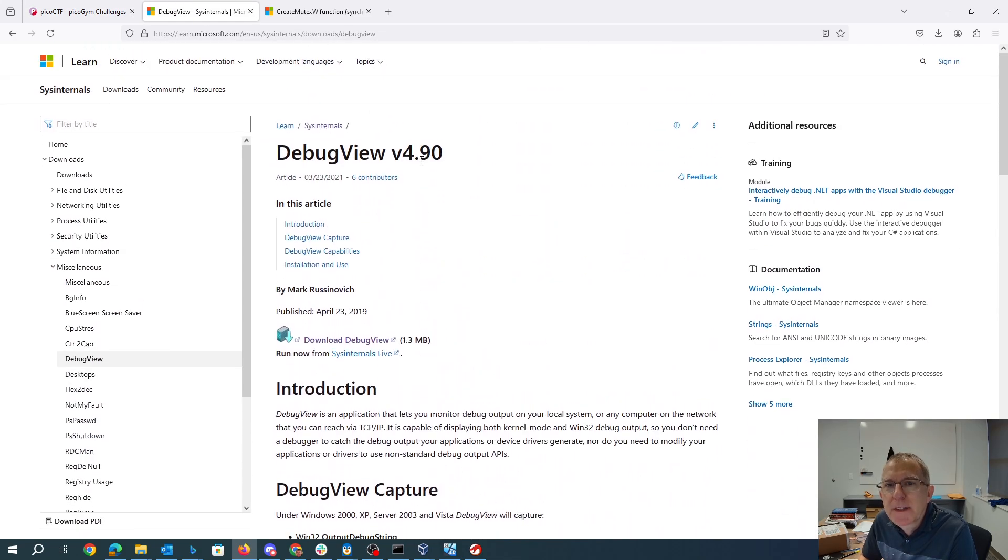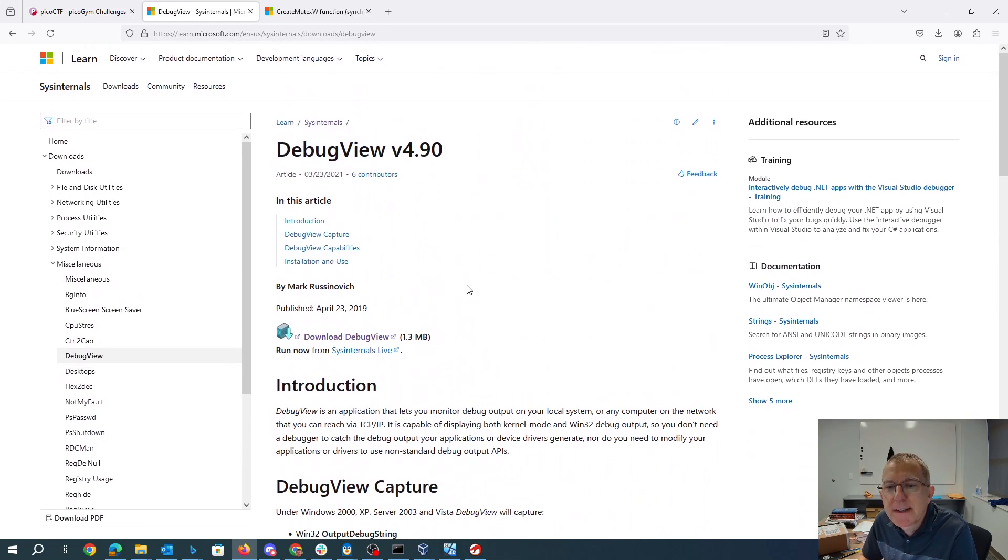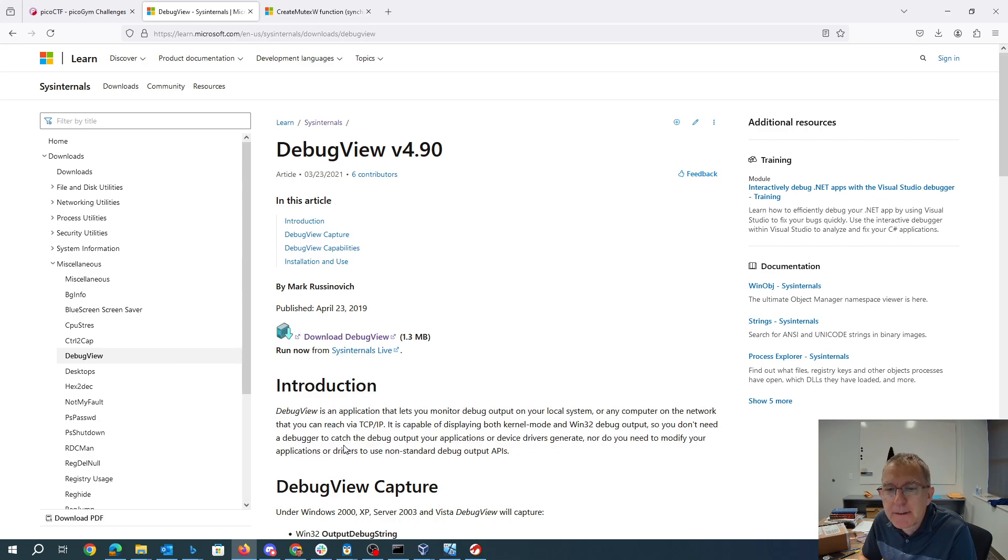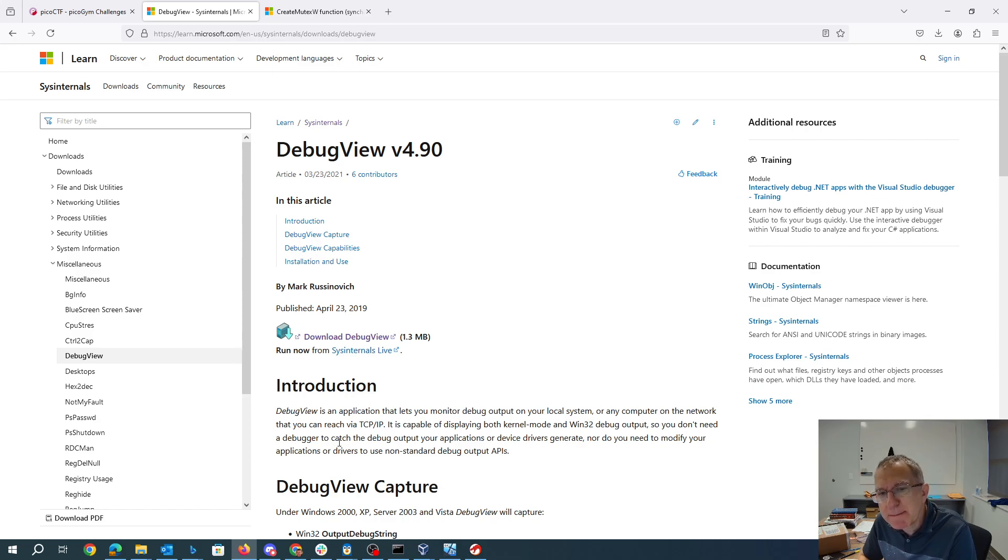What this program does is allows you to monitor the debug output without actually running a debugger. Right here it says you don't need a debugger. So we're gonna be able to run this challenge, see what's being printed to the debug screen without having a debugger at all.